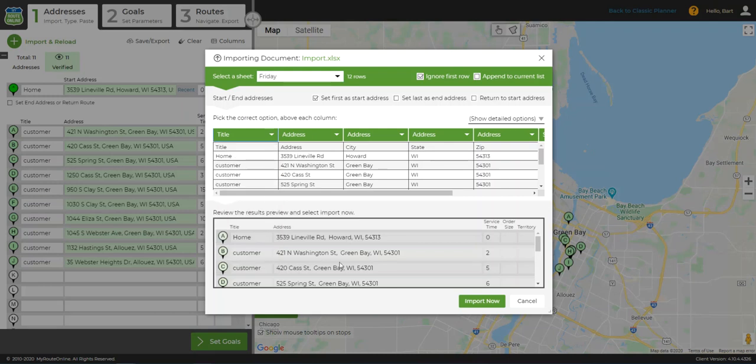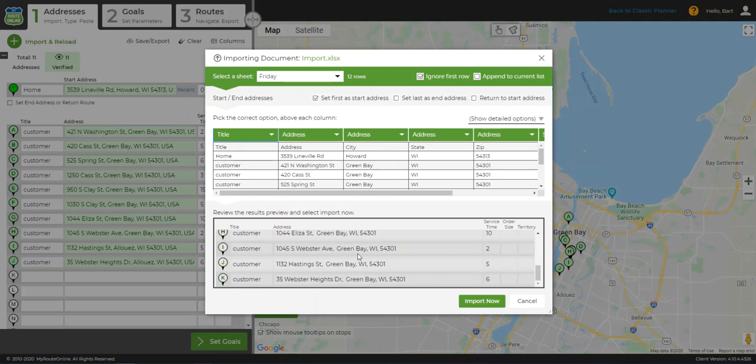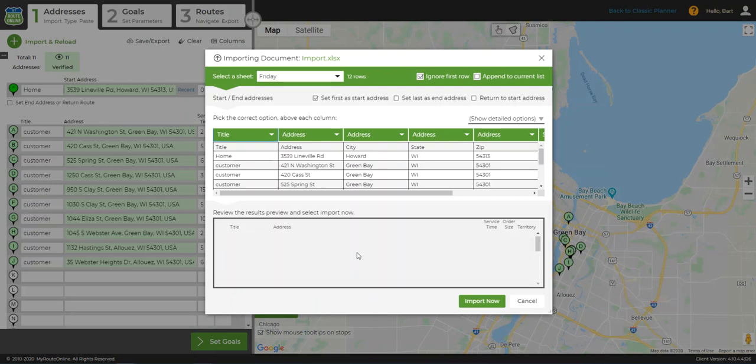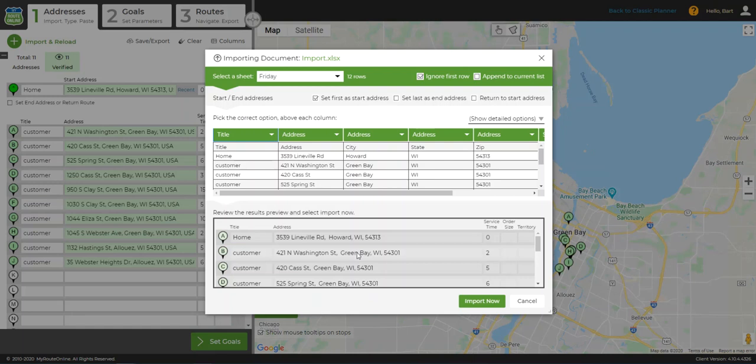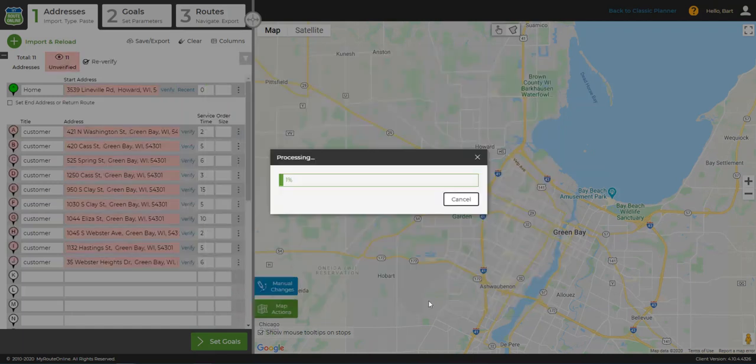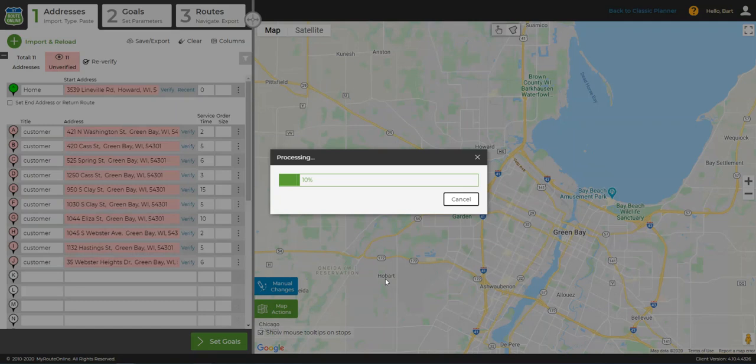Please keep in mind that the review section down here will only display a small portion of your addresses, so don't expect to see your entire spreadsheet listed down here. When everything is set, I click Import Now, and the program imports my addresses into MyRouteOnline.